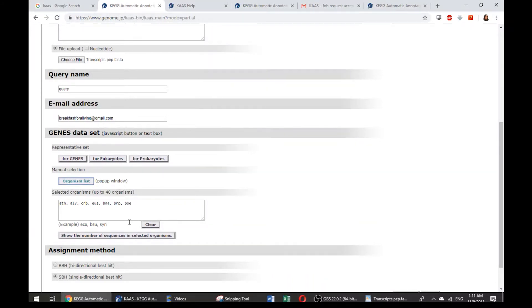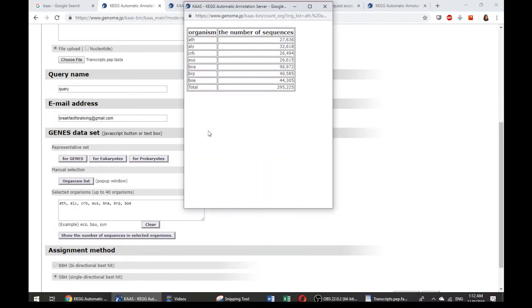After you select the organism, they will show us also the number of sequences in selected organisms. Just as here, they show us the total, like how many sequences.